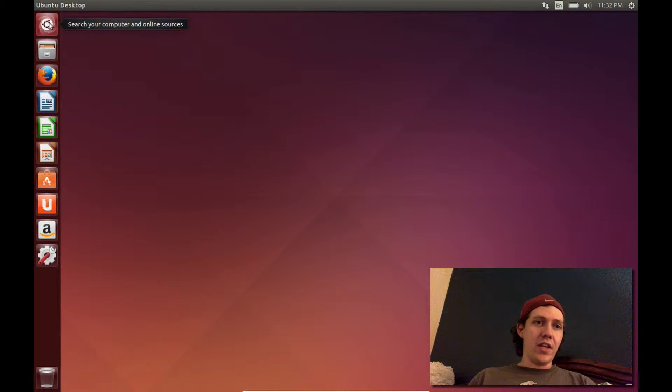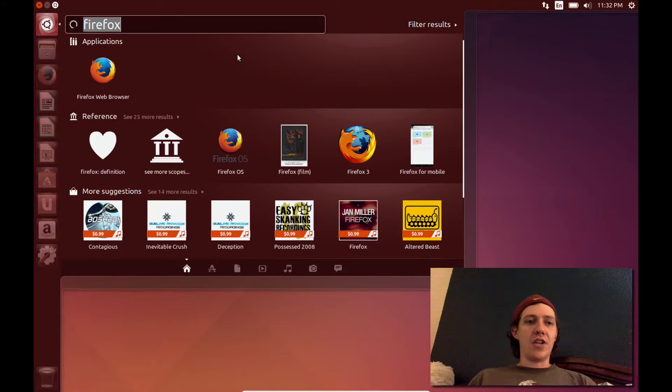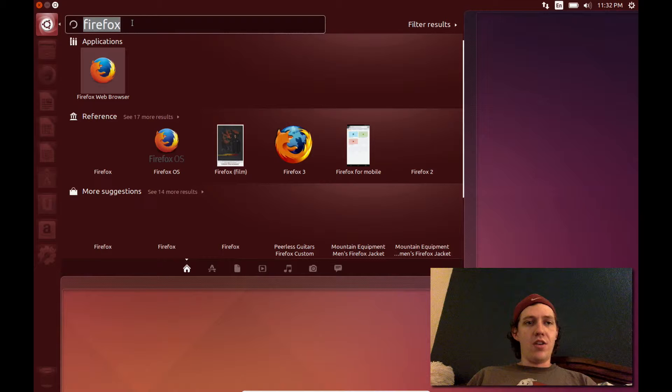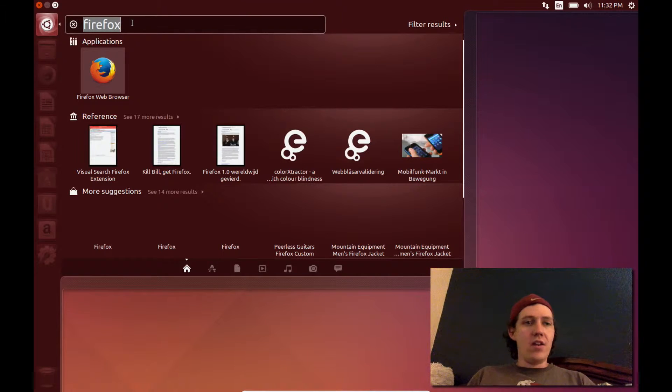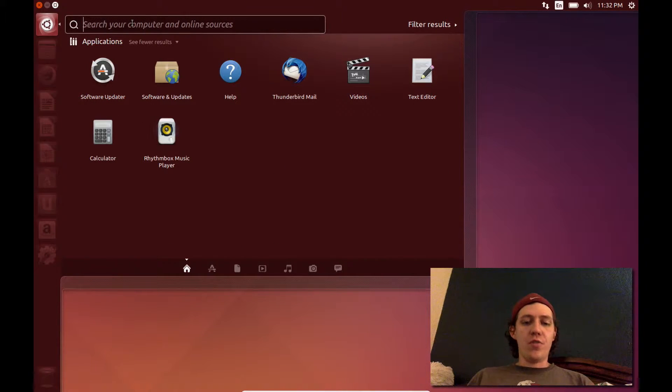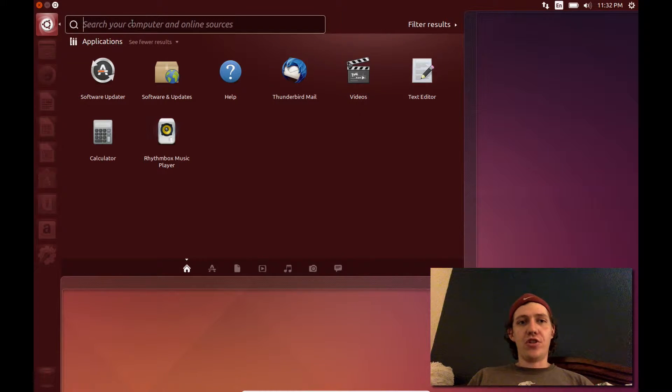The first thing is the Ubuntu button. It's kind of like a start button. You type in what you want to search for, such as an application, document, or video, and it will automatically search your computer for it.